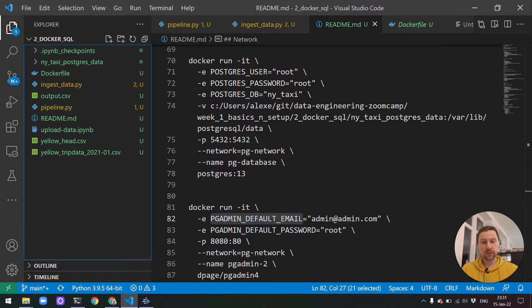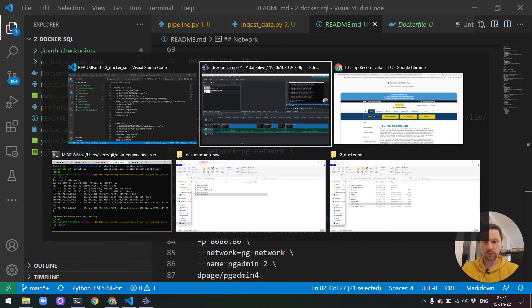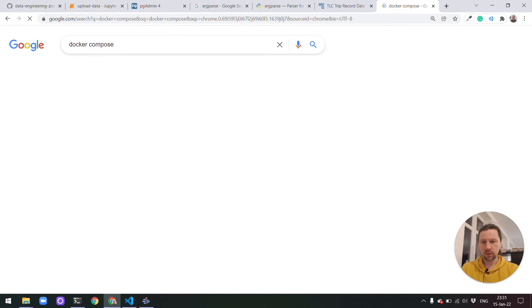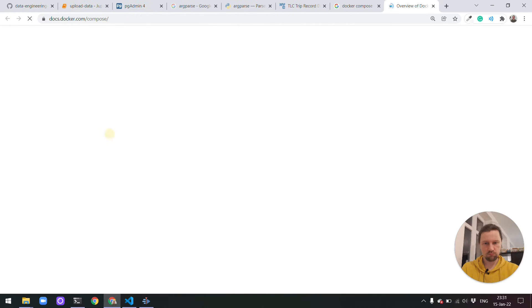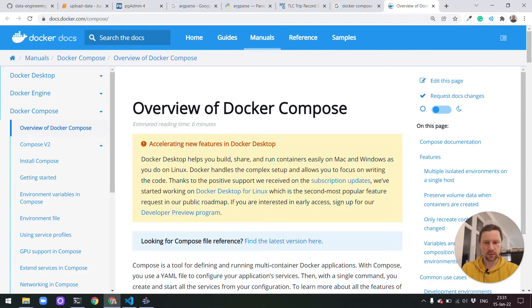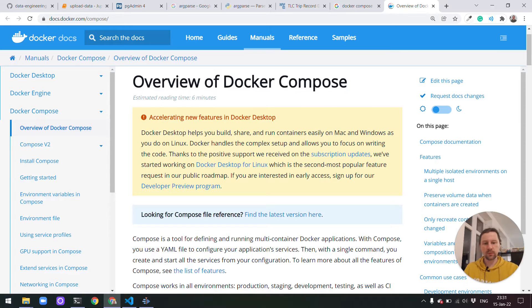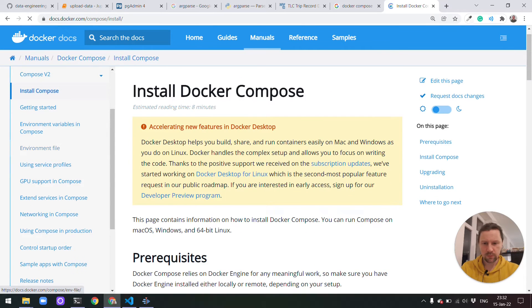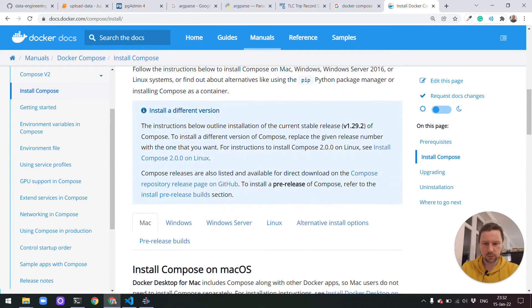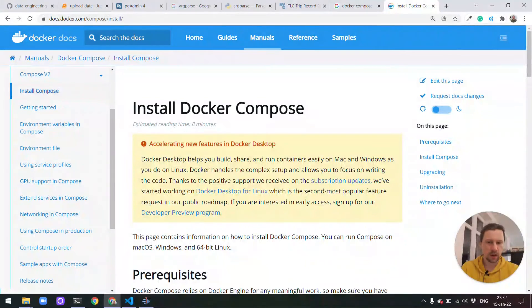For that we will use a thing called Docker Compose. Docker Compose is a utility that allows you to put configuration for multiple containers in one file, and then instead of typing a lot of things we would just do 'docker compose up'. To install Docker Compose: if you are on Mac or Windows then you should already have Docker Compose because it comes as part of Docker Desktop.